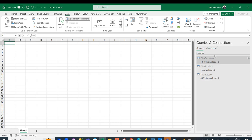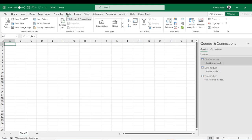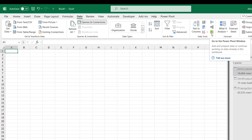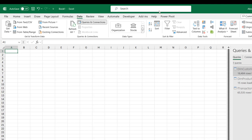I'll go to the Data tab and click the Power Pivot icon to launch the Power Pivot window.